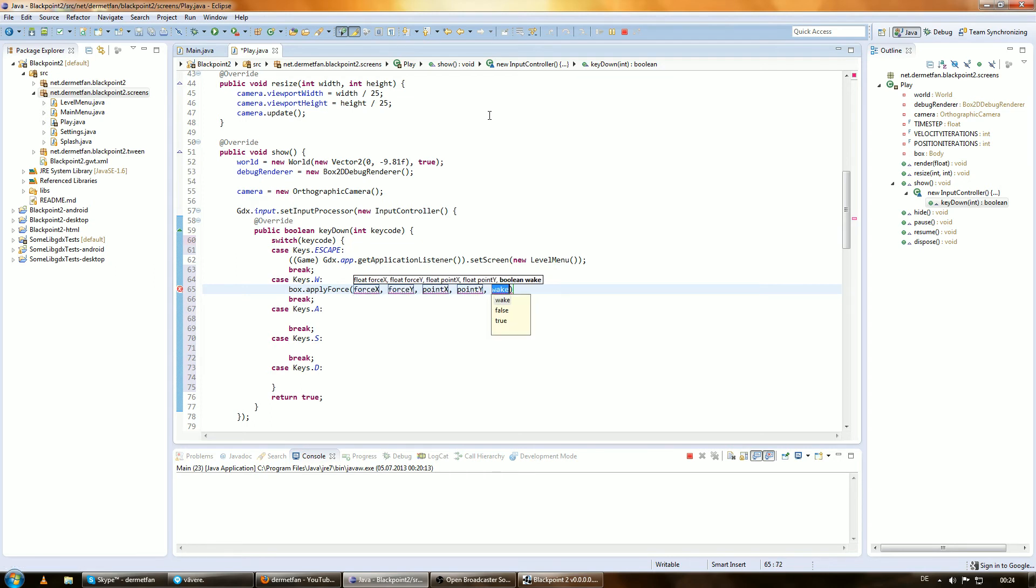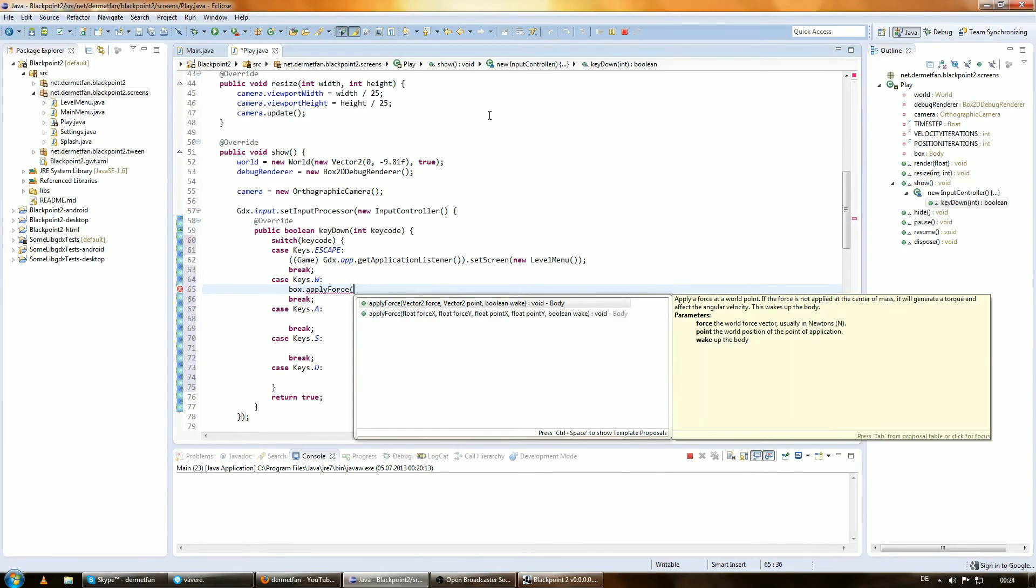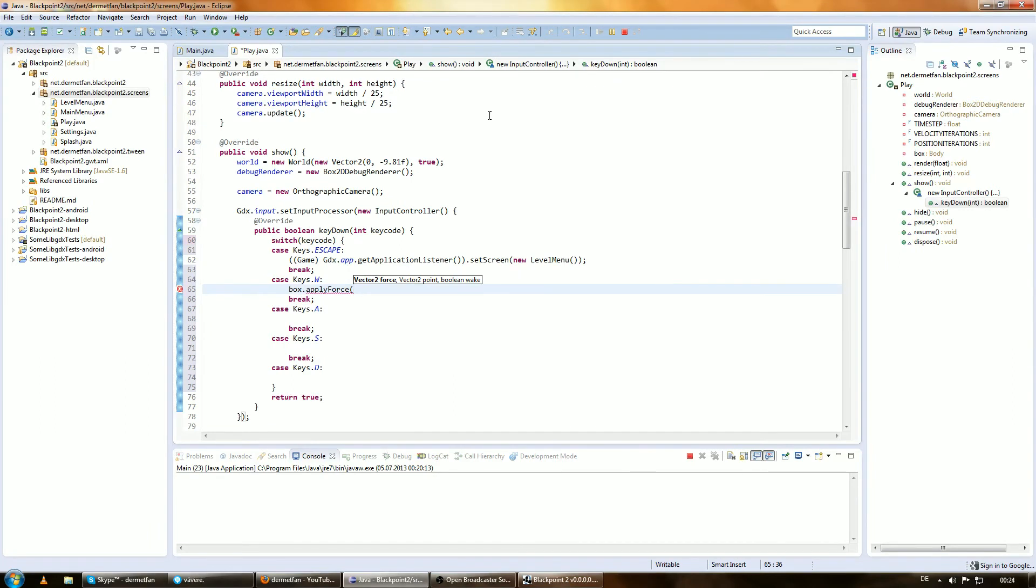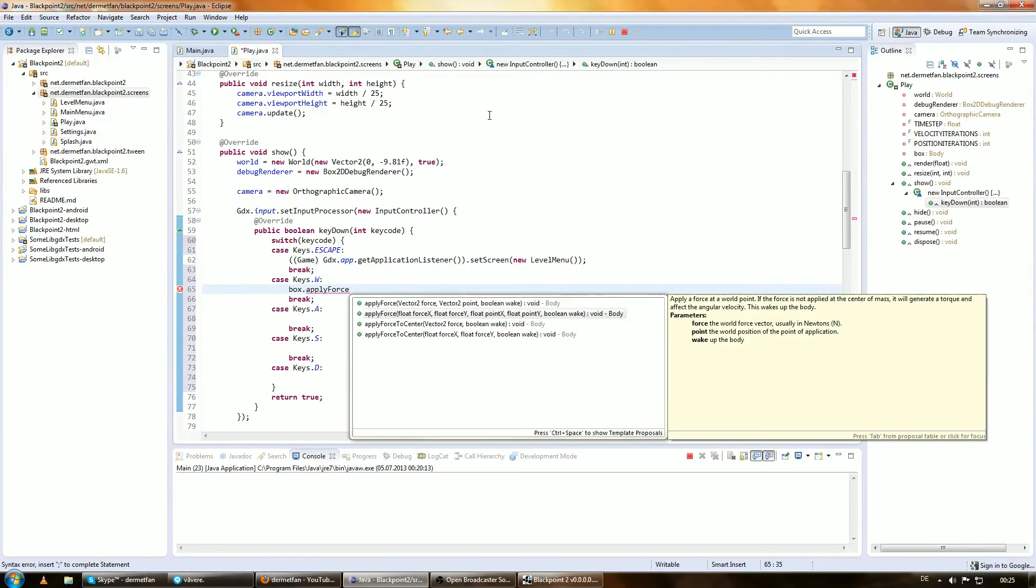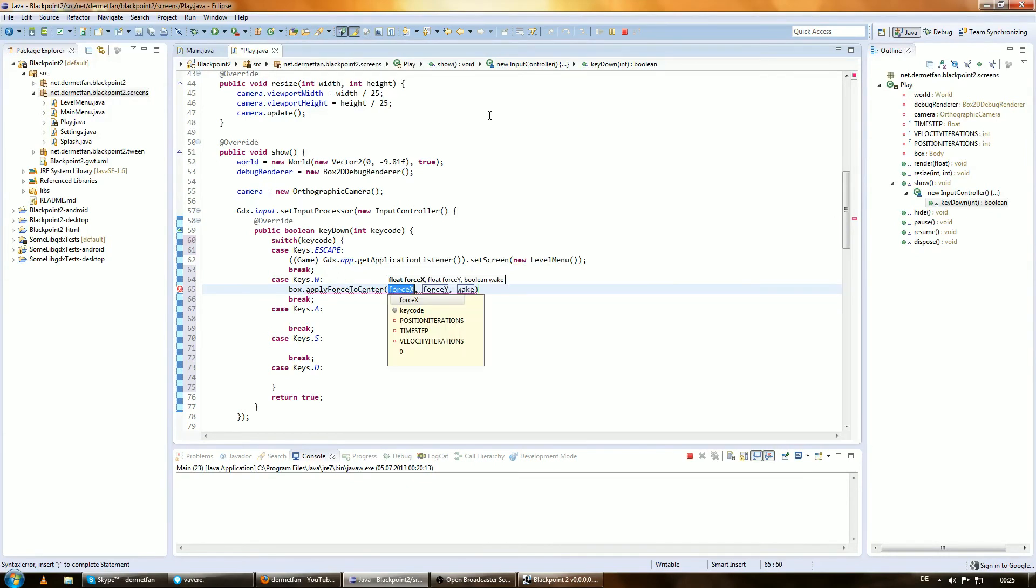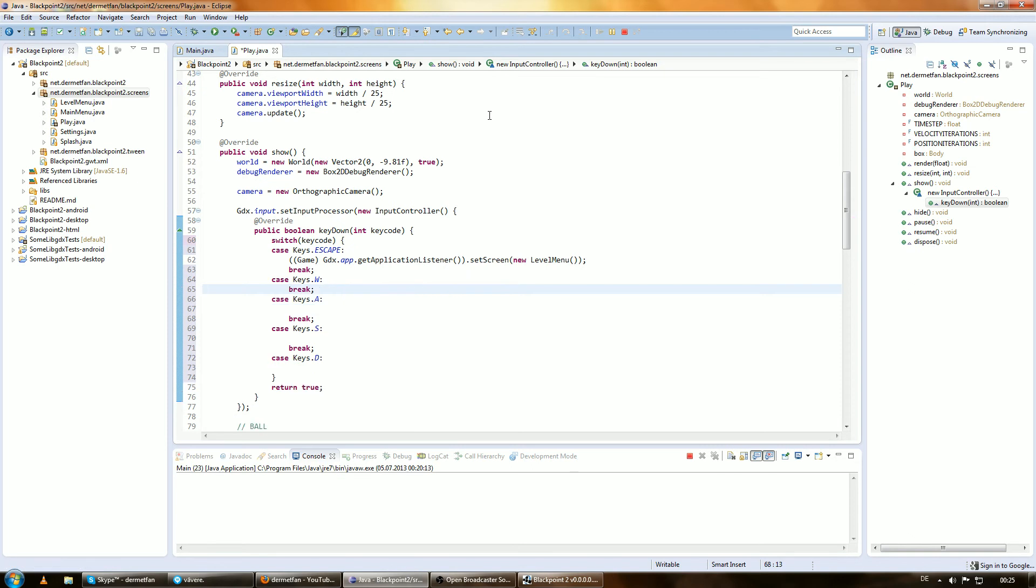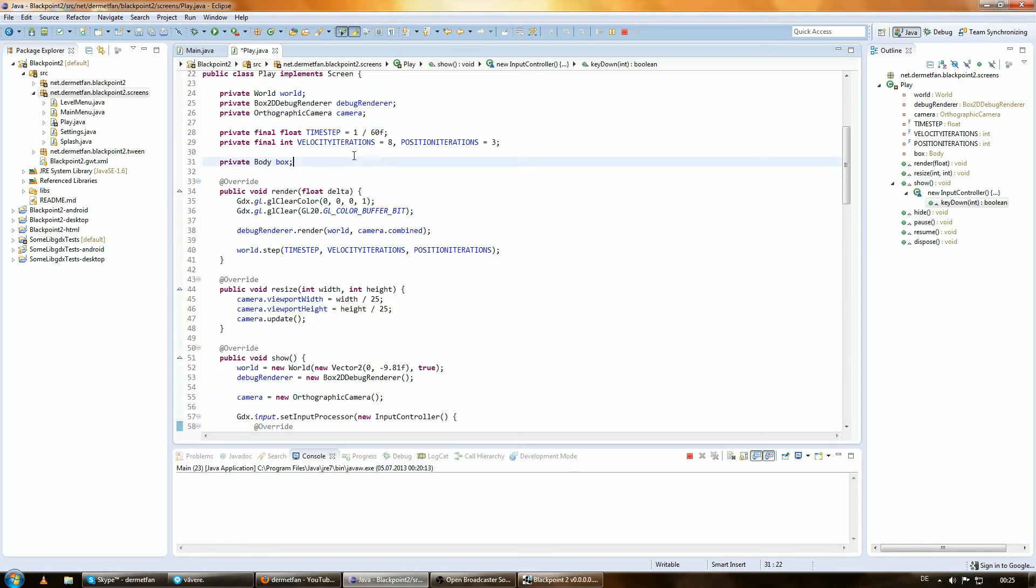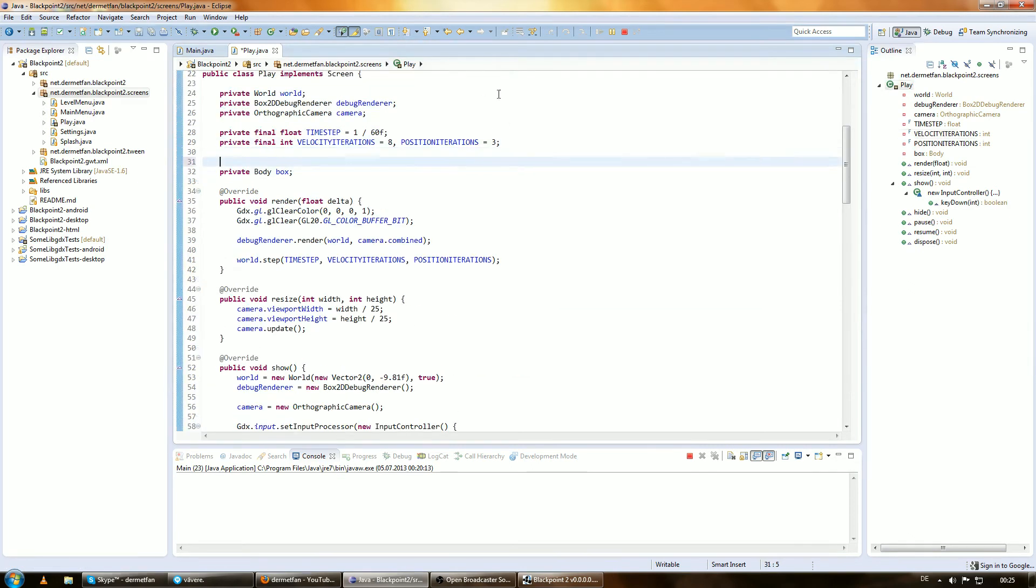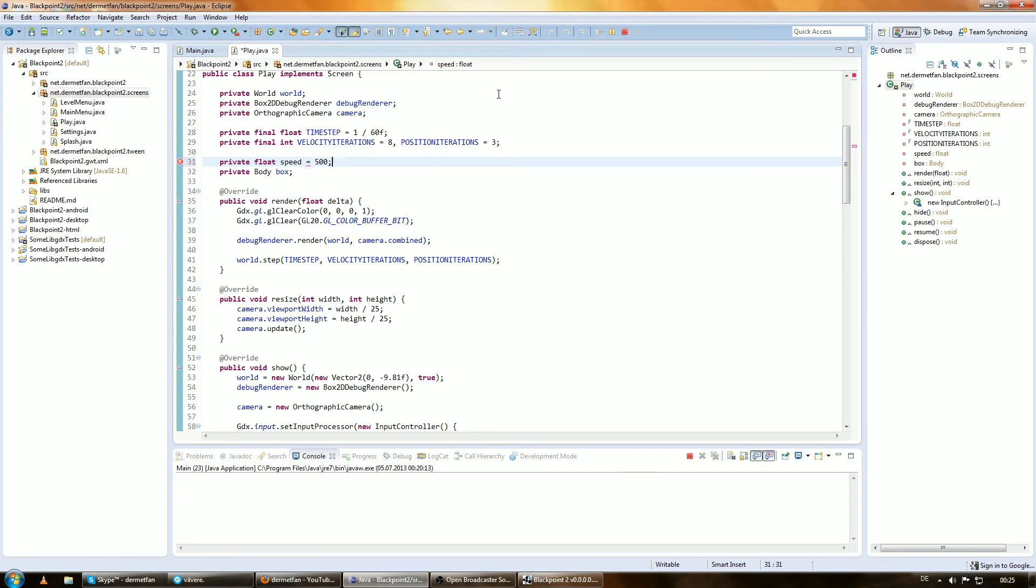This is the easier to read method, but there's also one with vector2 where you give it a vector for the force, a vector for the point, and the boolean. We can also use apply force to center, which just applies the force to the center of the body. Let's create a variable called speed and set it to 500.